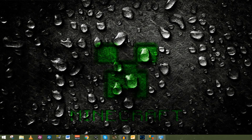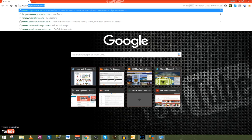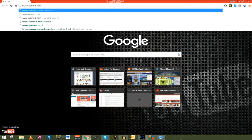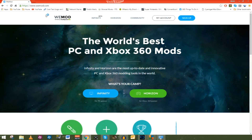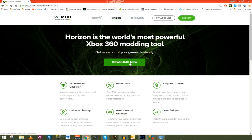We're going to go to Google Chrome — you can use any internet browser, like Firefox or anything like that — and go to www.wemod.com. It's going to take you to the new Horizon webpage. As you can see up at the top, it was formerly Horizon MB, but now it's called wemod.com. You're going to go down where it says Horizon, click on it, and click Download Now.